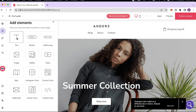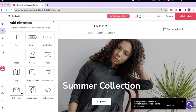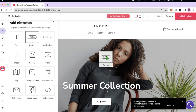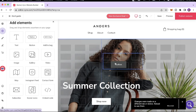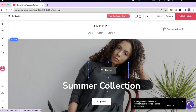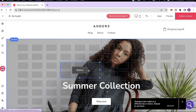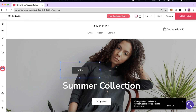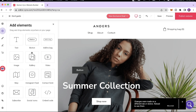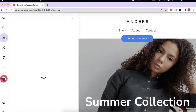Next we have the Elements tab, where you can find text, buttons, gallery, images, Instagram feed, subscribe, social icons, or embed your own code. If you want to add a button, you can just pick it up and drop it wherever you want on the page — center it or place it anywhere. Use this tab whenever you want to add text or an element to your website.